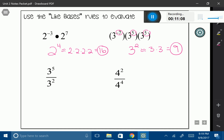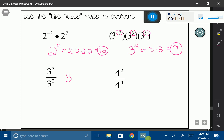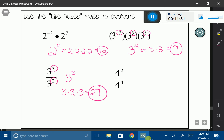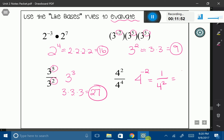I can also do the same thing with division. My base here is 3, and I'm dividing so I can subtract my exponents: 5 minus 2 gives me 3. So that's 3 times 3 times 3 — 3 times 3 is 9, and 9 times 3 is 27. And my last one: my base is 4, and I'm dividing so 2 minus 4 is negative 2. I can't have a negative exponent, so I transfer it into 1 over 4 squared, which is 1 over 16. Anytime the directions say to evaluate, that means to simplify into its simplest form.